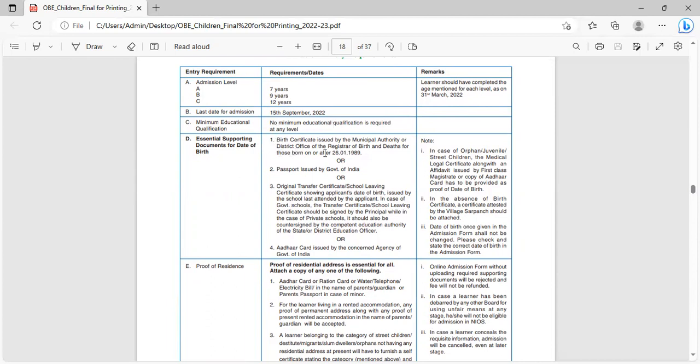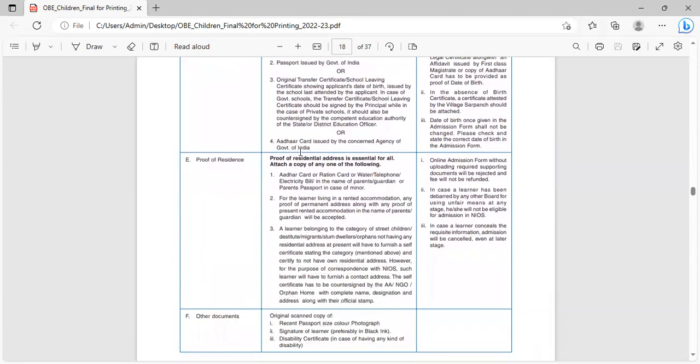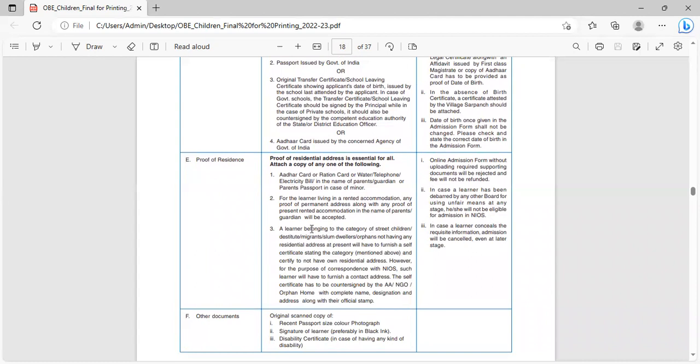Minimum educational qualification is not needed. Essential supporting documents are: birth certificate, passport issued by government of India, original transfer certificate, school leaving certificate showing date of birth issued by the school last attended by the applicant, Aadhaar card, proof of residence. For proof of residential address, attach a copy of any one of the following: Aadhaar card, ration card, water, telephone, electricity bill.